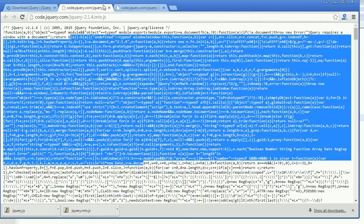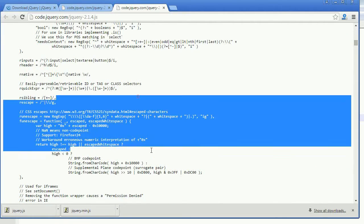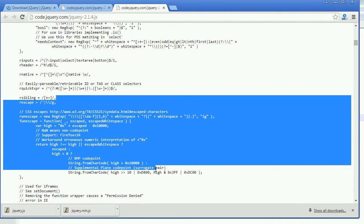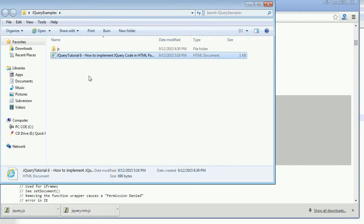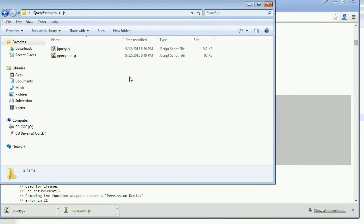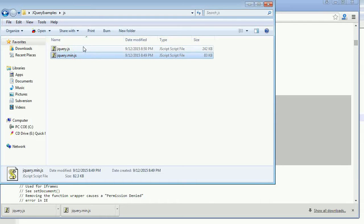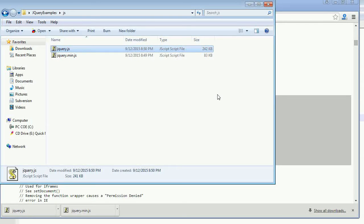One more difference: if you want to work with jQuery plugins, you may need to access the jQuery real code, and that's when the development version will be very useful — whenever you want to go into the jQuery library code. Now let's look at the file sizes. You can see a lot of difference: the minified version is only 83 kilobytes, while the development version is 242 kilobytes.